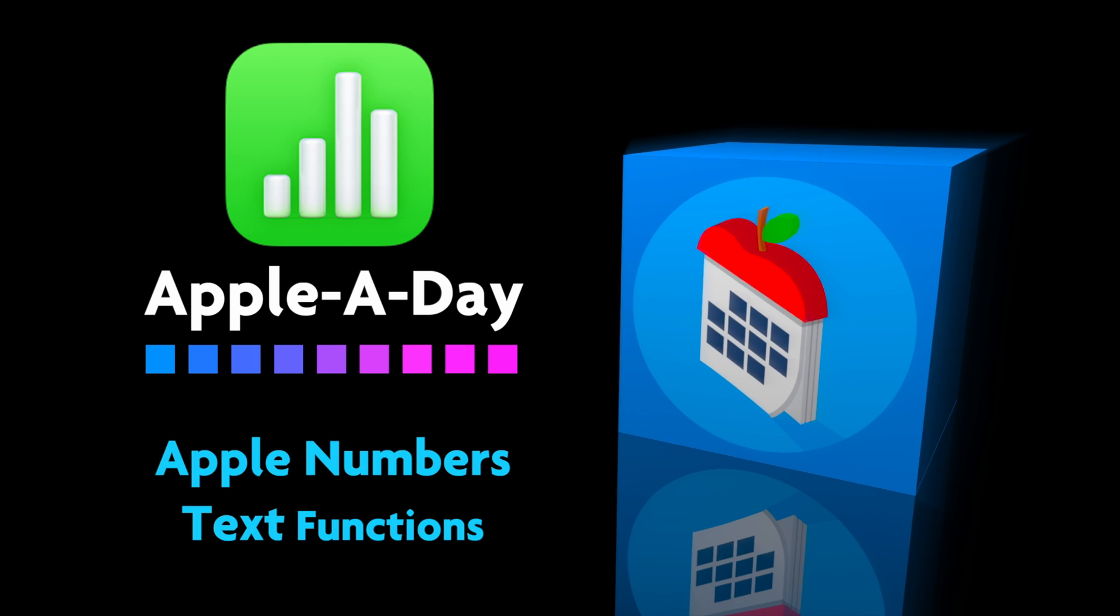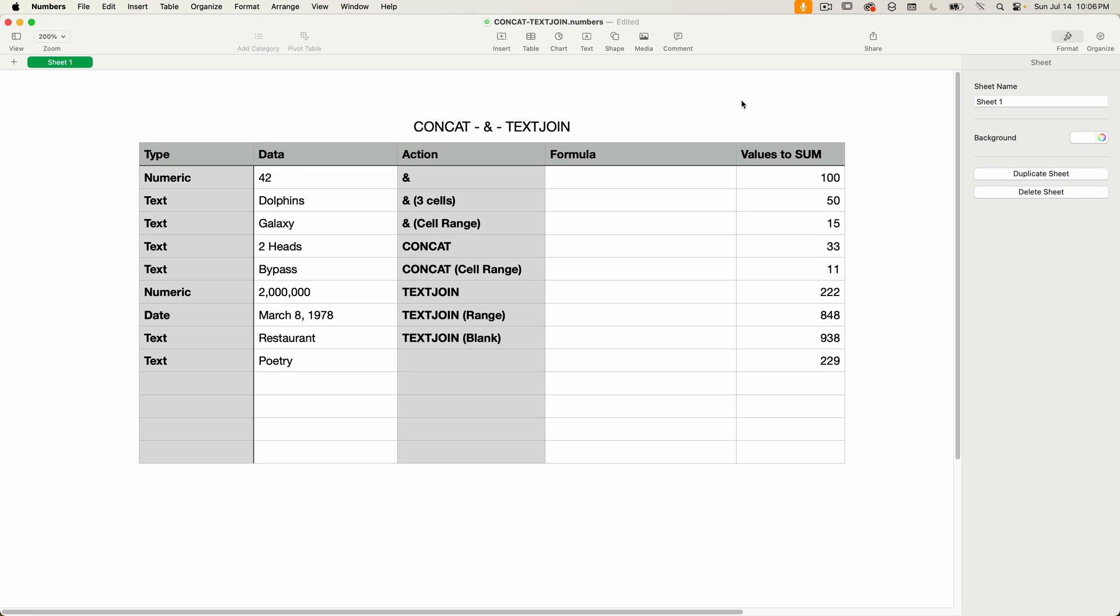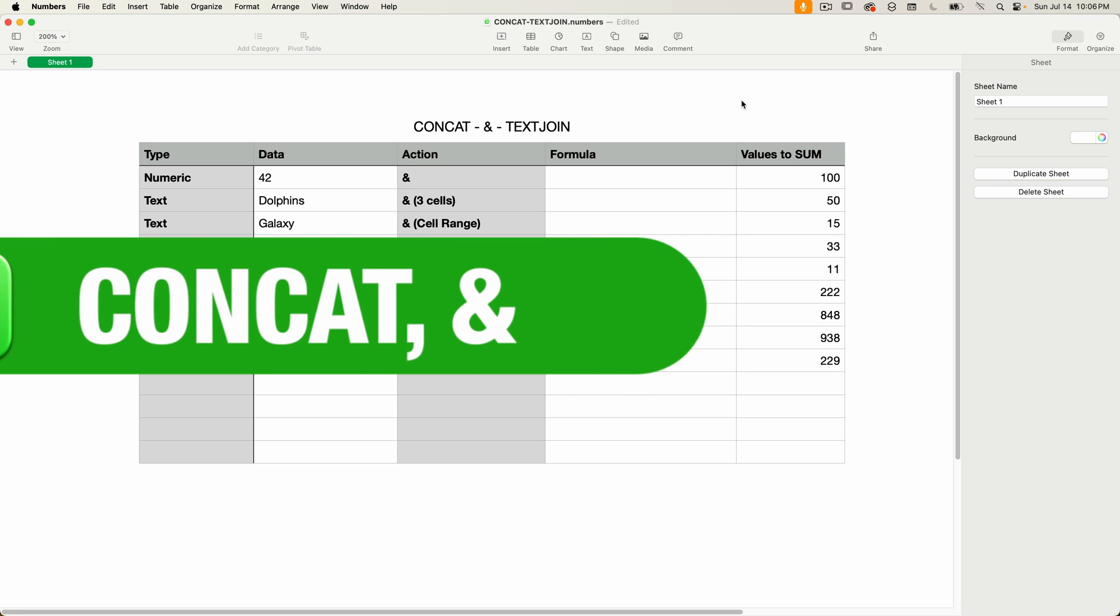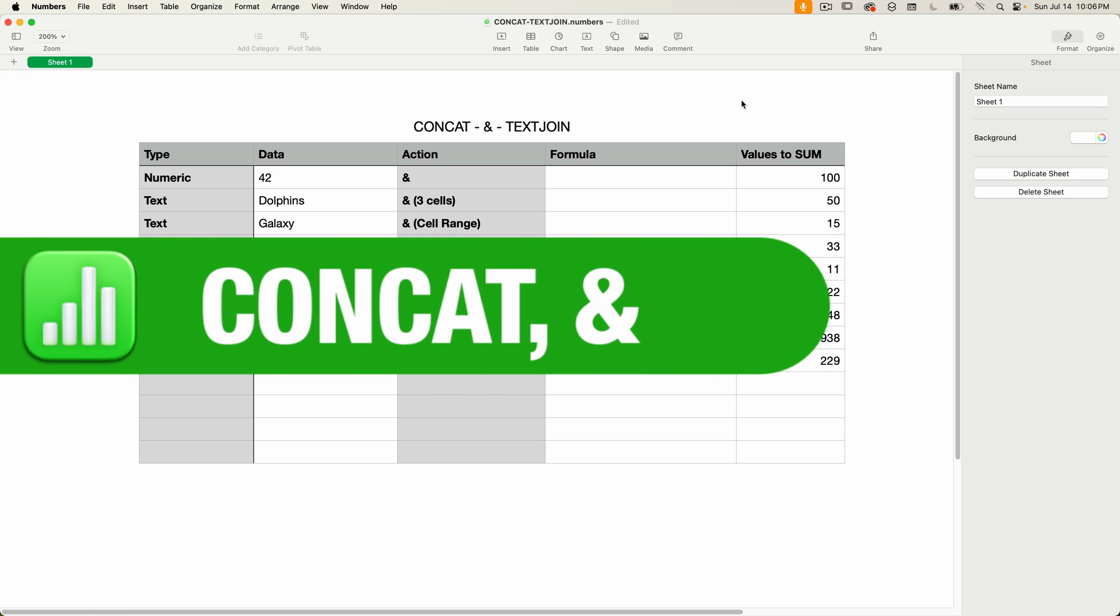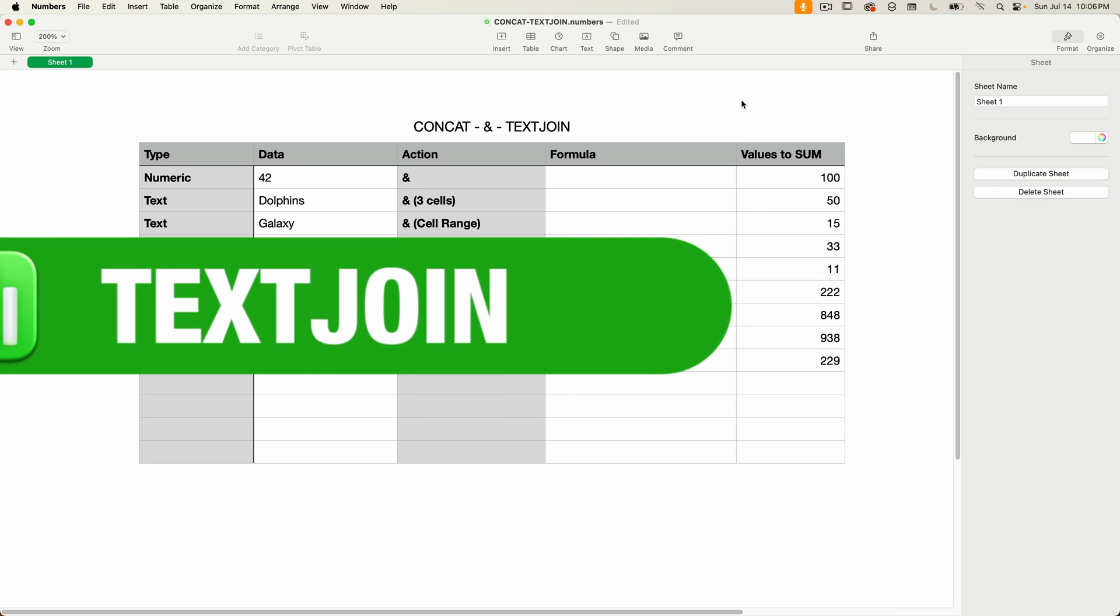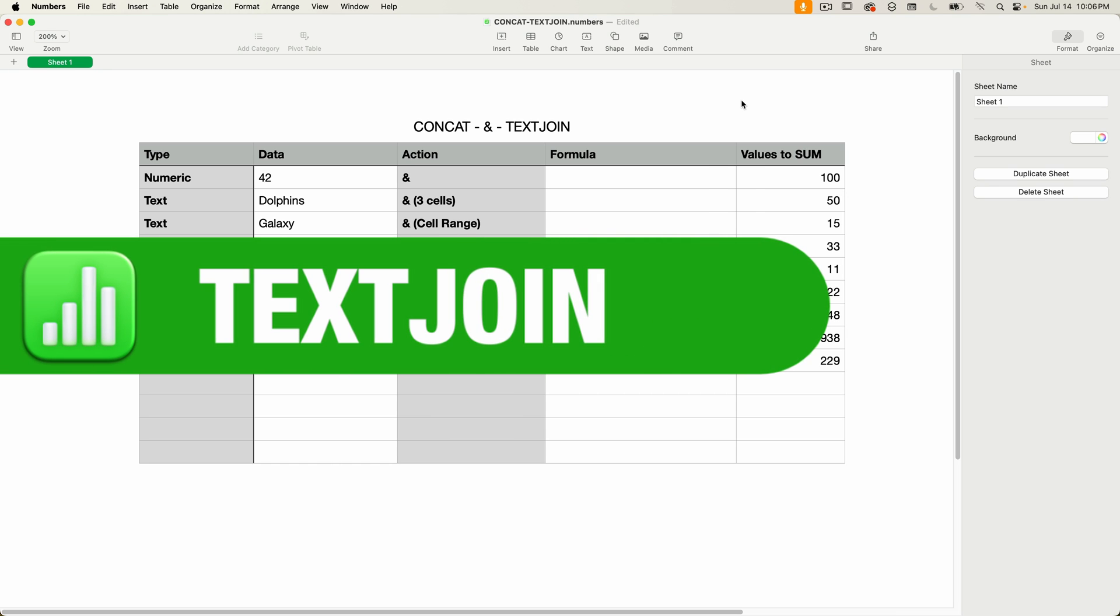Hello and welcome to a Numbers edition of Apple a Day. This episode continues my series on text functions for Apple Numbers. Today I'll be covering the CONCAT function and its equivalent operator, the ampersand, and I'm also going to be covering TEXTJOIN.